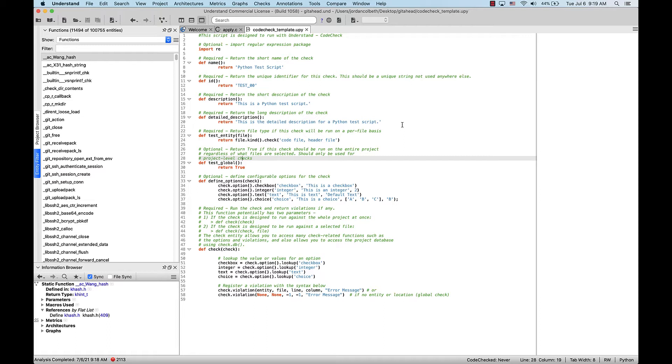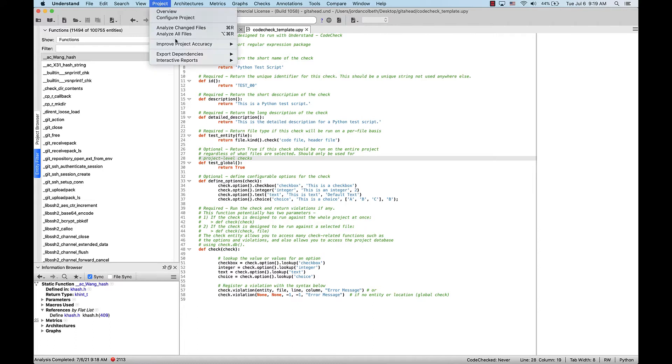Here we have a sample project containing some C and Python code. This file we're looking at is a upy file. These are Python files with a custom extension that corresponds to the Python application that ships with Understand, which we call upython. Let's analyze the project by going to Project Analyze All Files.